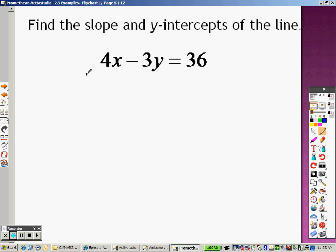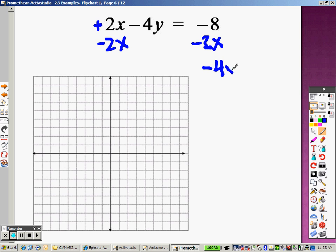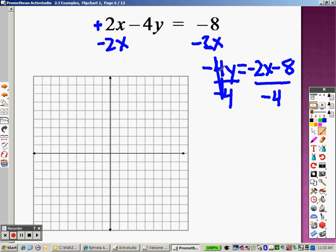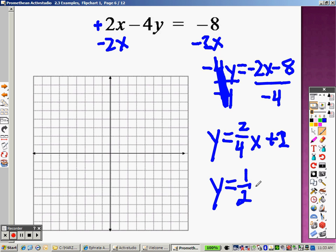Now, find the slope and the y intercept of the line — we just did that, so you saw two examples of that already. Now, quick graphs. Same thing, this is why we just did that. This is a positive 2, and we can't graph this until we get y by itself. So I'm going to subtract 2x on both sides. I end up getting negative 4y equals negative 2x minus 8. Since it's multiplication, I divide by negative 4 on both sides. I get y equals negative 2 divided by negative 4, which is 2 over 4x. Negative 8 divided by negative 4 is positive 2. And I can simplify this to get y equals 1 over 2 times x plus 2.